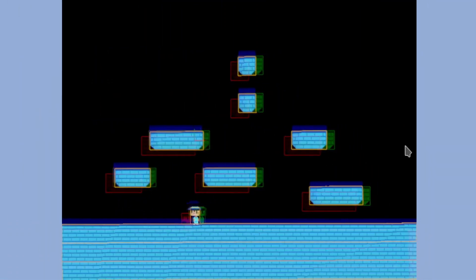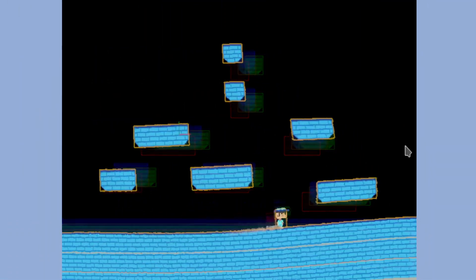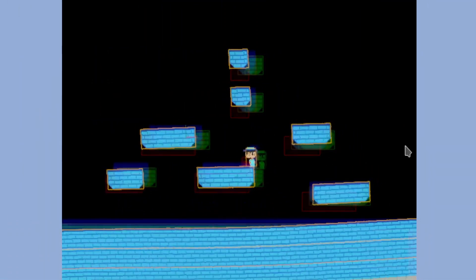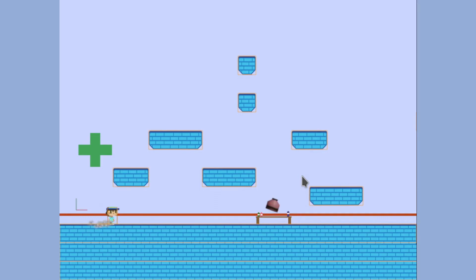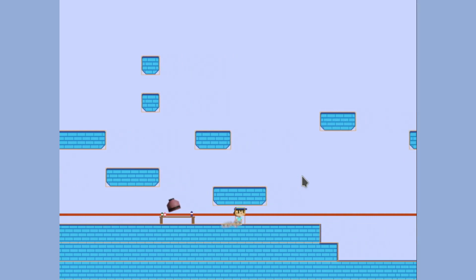Next I grabbed the bevy example for the post processing effect and I added it to my project. All we needed to do was render the entire game to a texture and then have a second camera look at that texture.